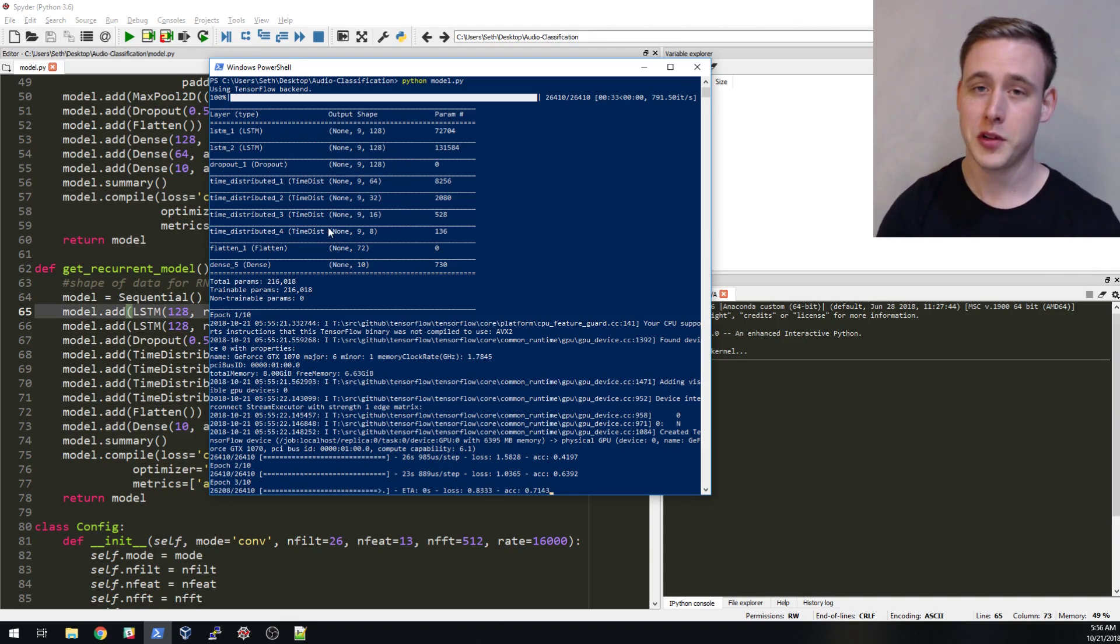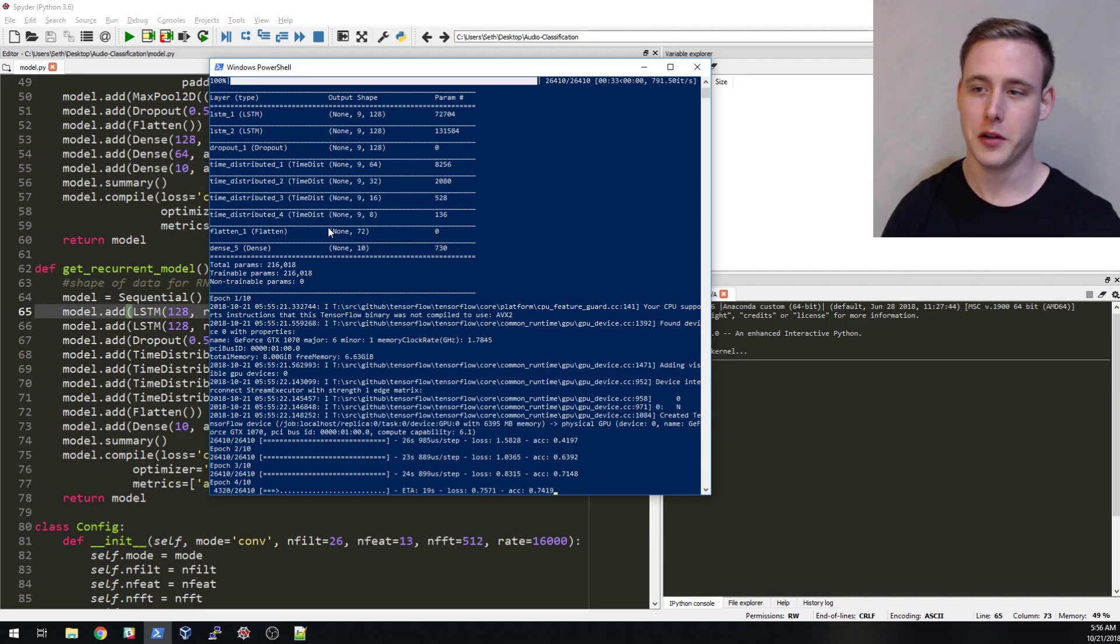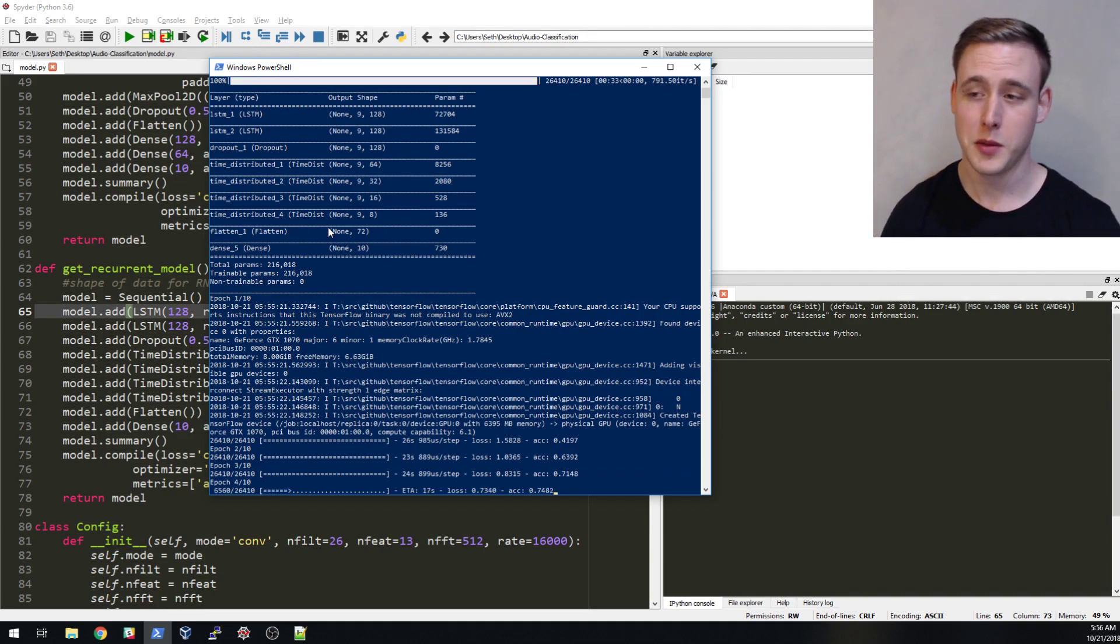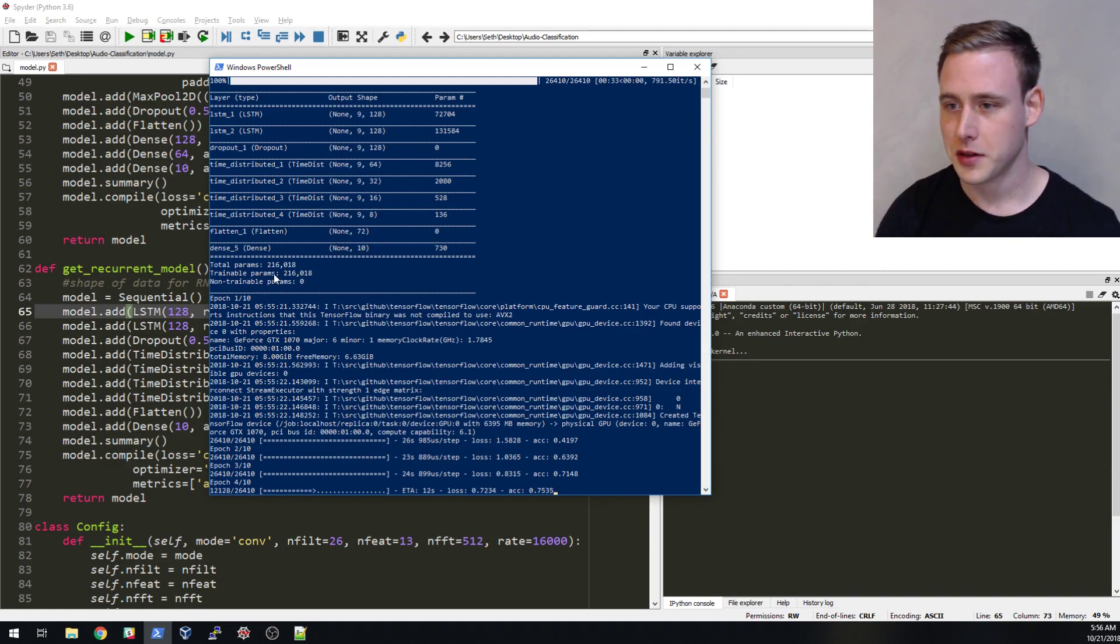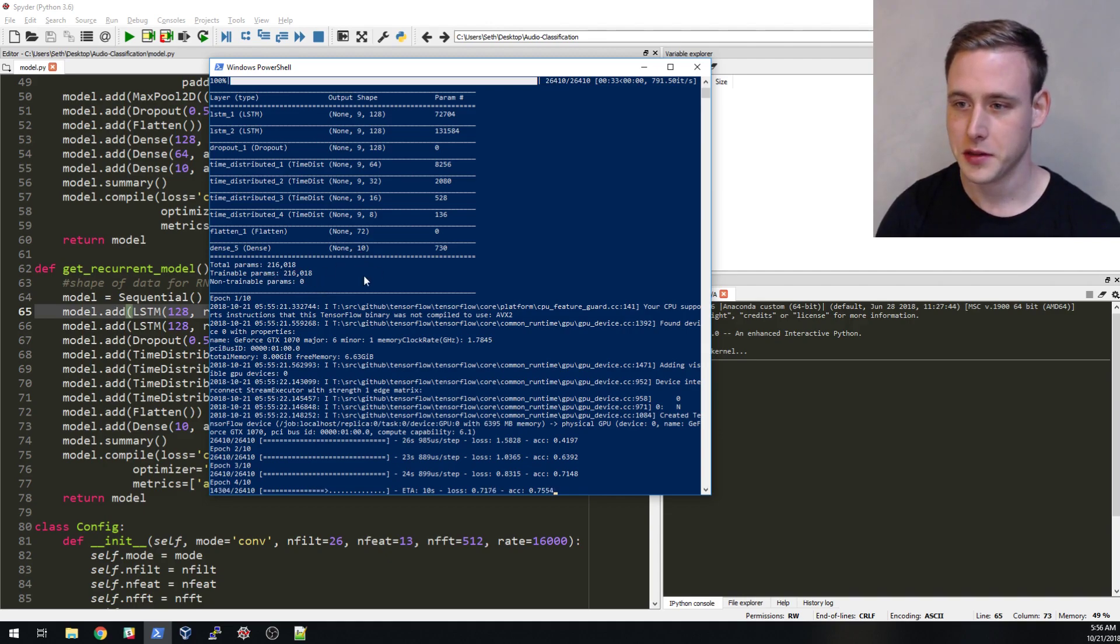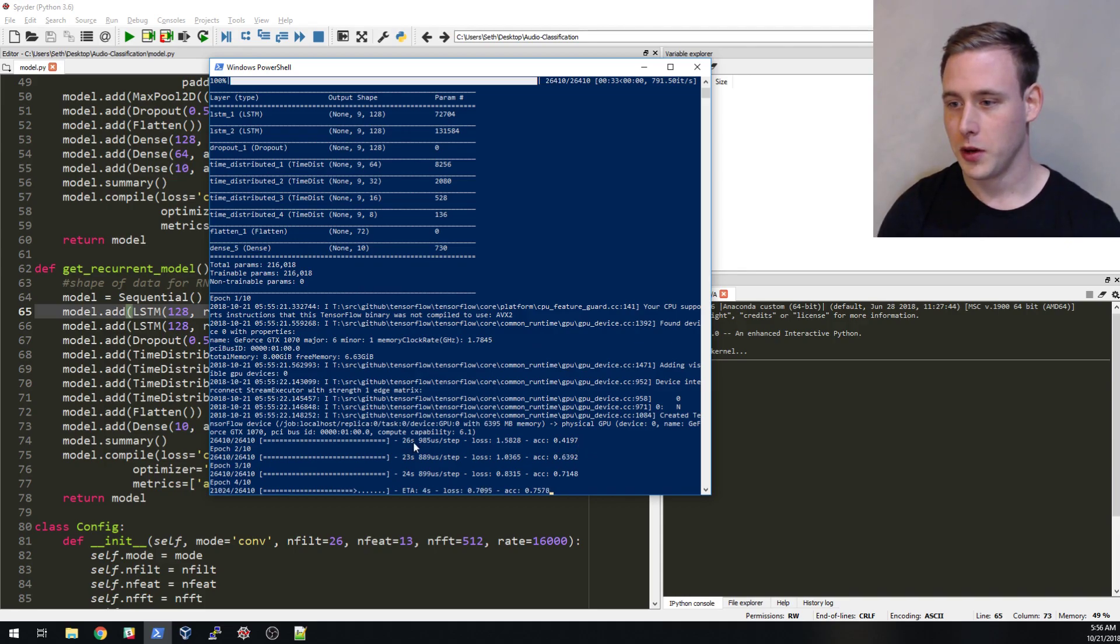But returning sequences lets us create more and more parameters and make our model deeper and deeper which can be beneficial. And let's see, yeah so this network's actually only got 200,000 parameters compared to the convolution and it's taking a lot longer to train. One's like 26 seconds, pretty long.